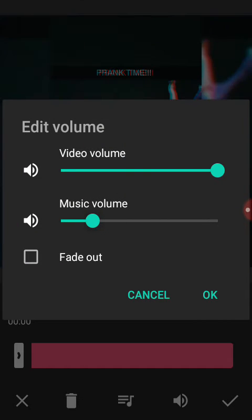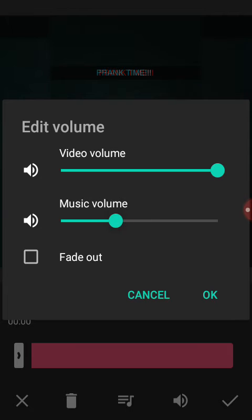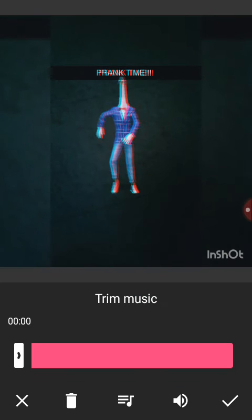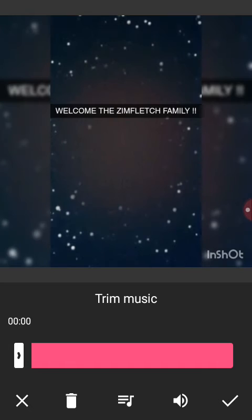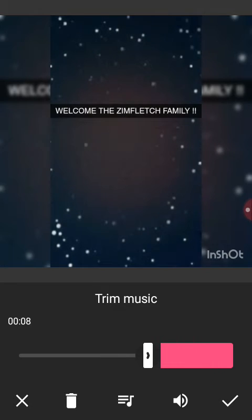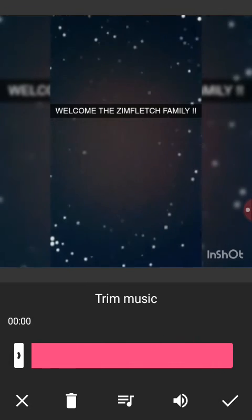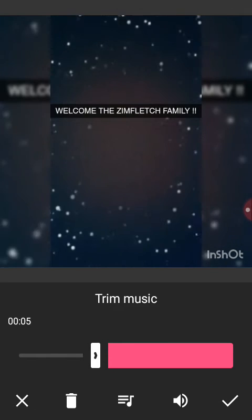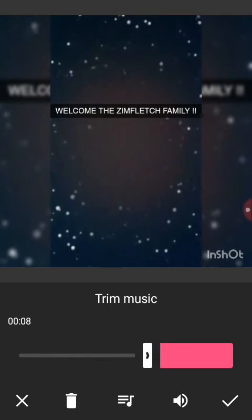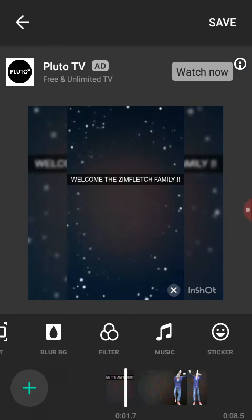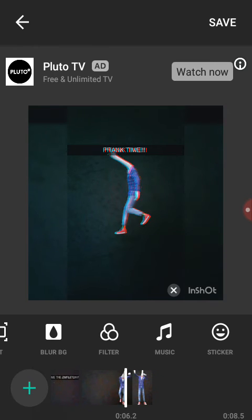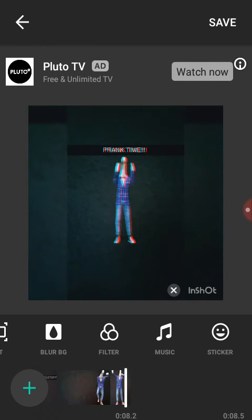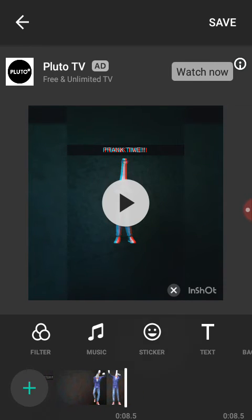You can lower it so we can still hear the volume, and there's fade in and out. You can trim the music and take it this way — let's see, trim it.